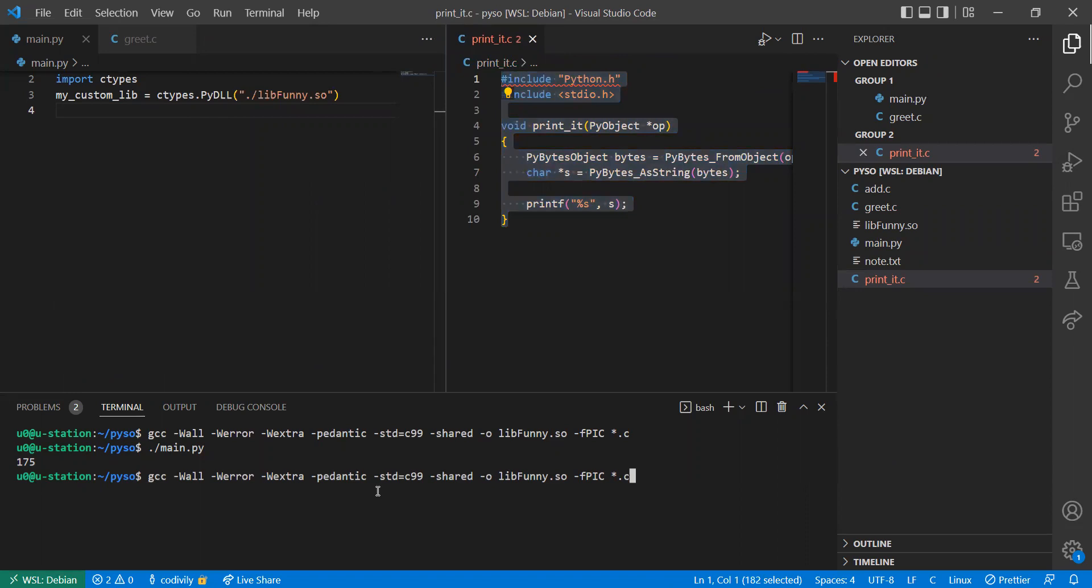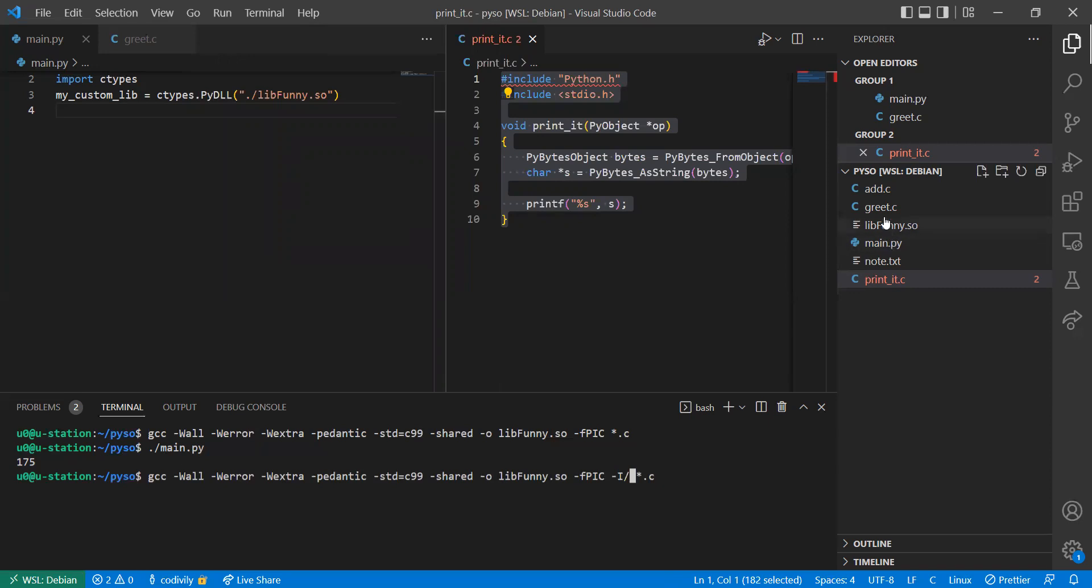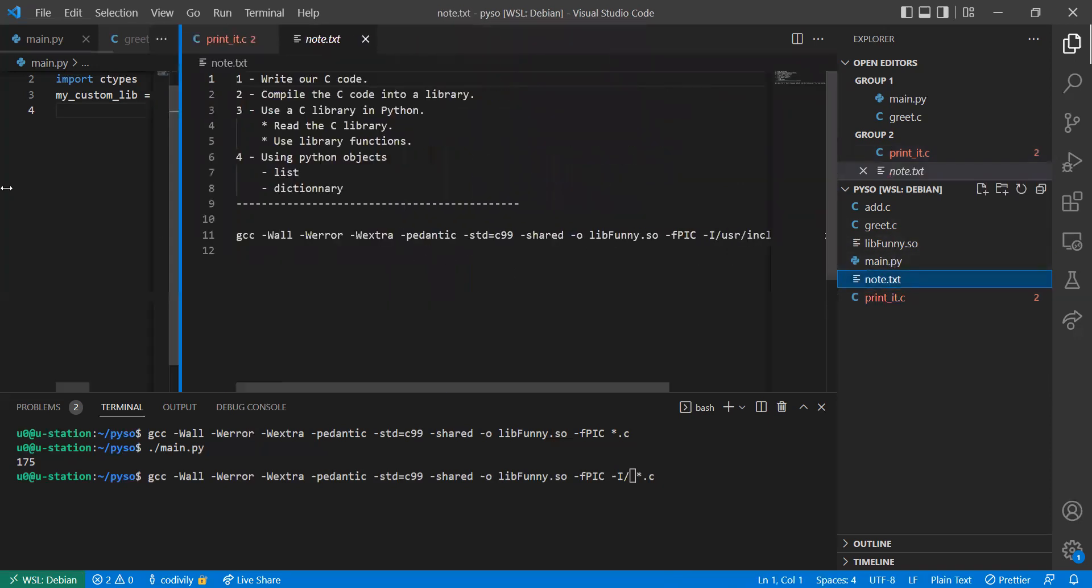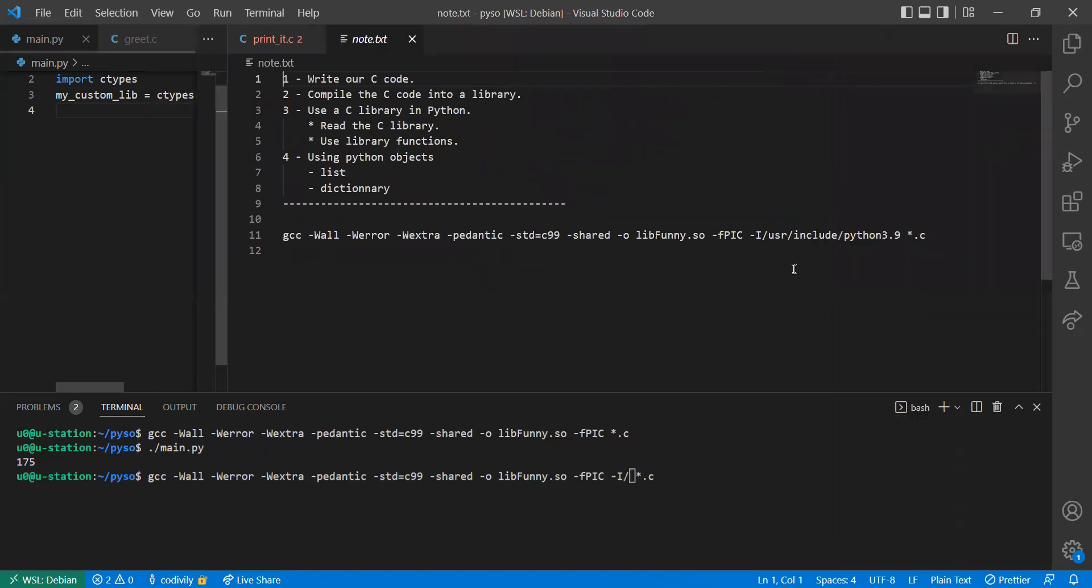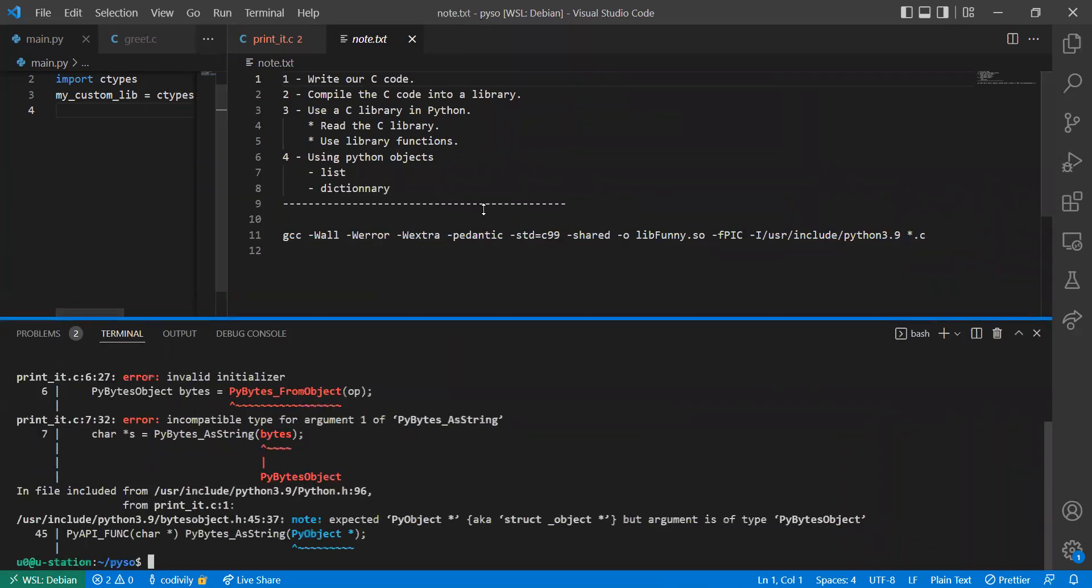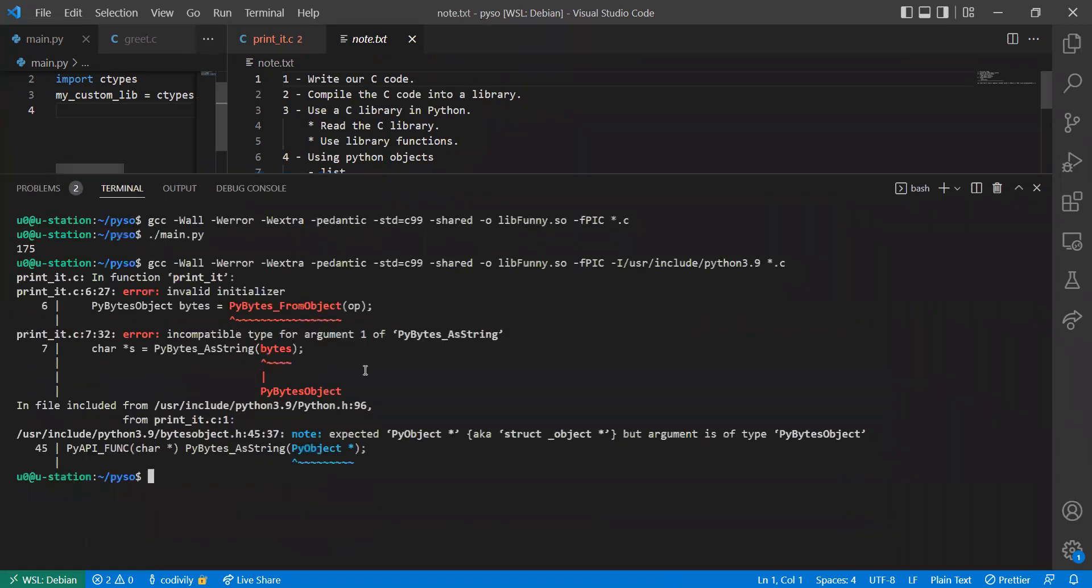Now we have to add some extra options. This is where the header files are located. On my system, the Python header files are located in the /usr/include/python directory. So I'm going to include that or tell the compiler where to find the missing files. Let's run it again. Yes, we have some issues.